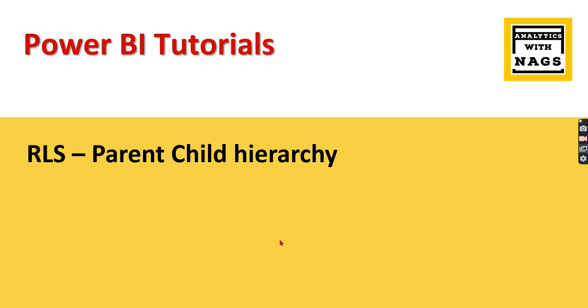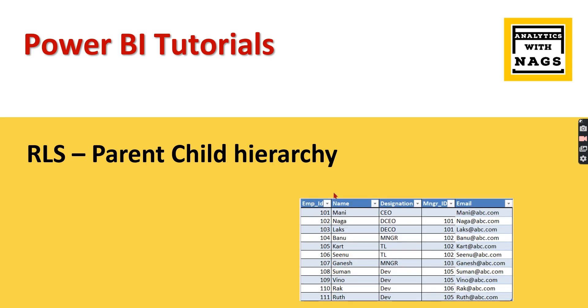Welcome to Analytics with Nags. In this video, I'm going to talk about how to implement RLS or row-level security in parent-child hierarchy. If you're not sure what is the parent-child hierarchy, you can have a look.